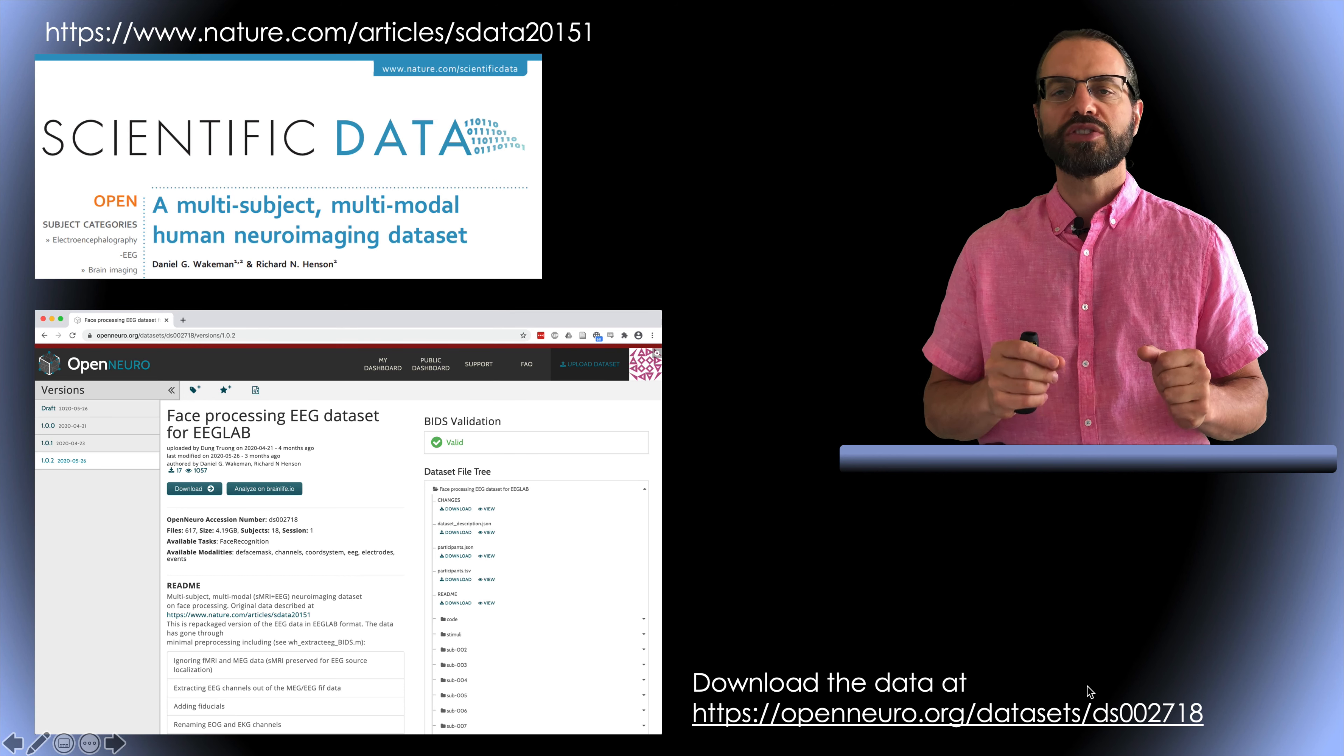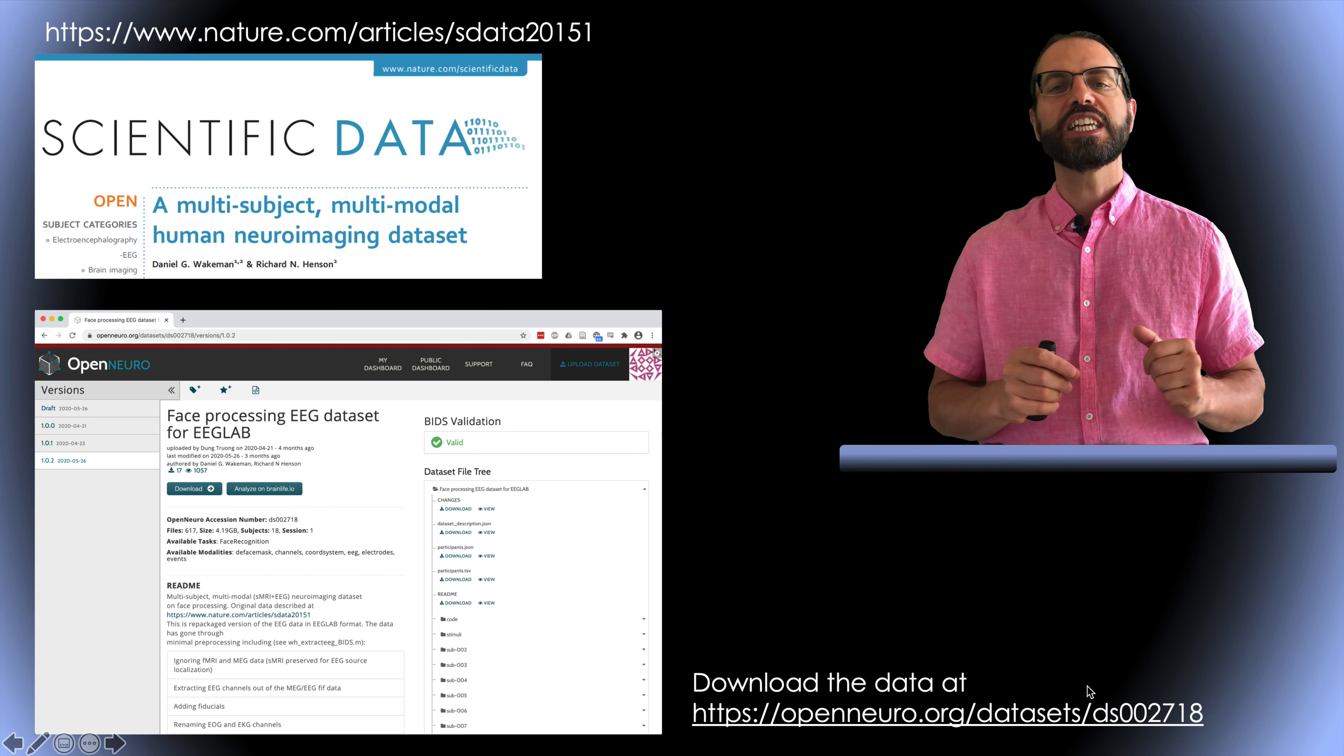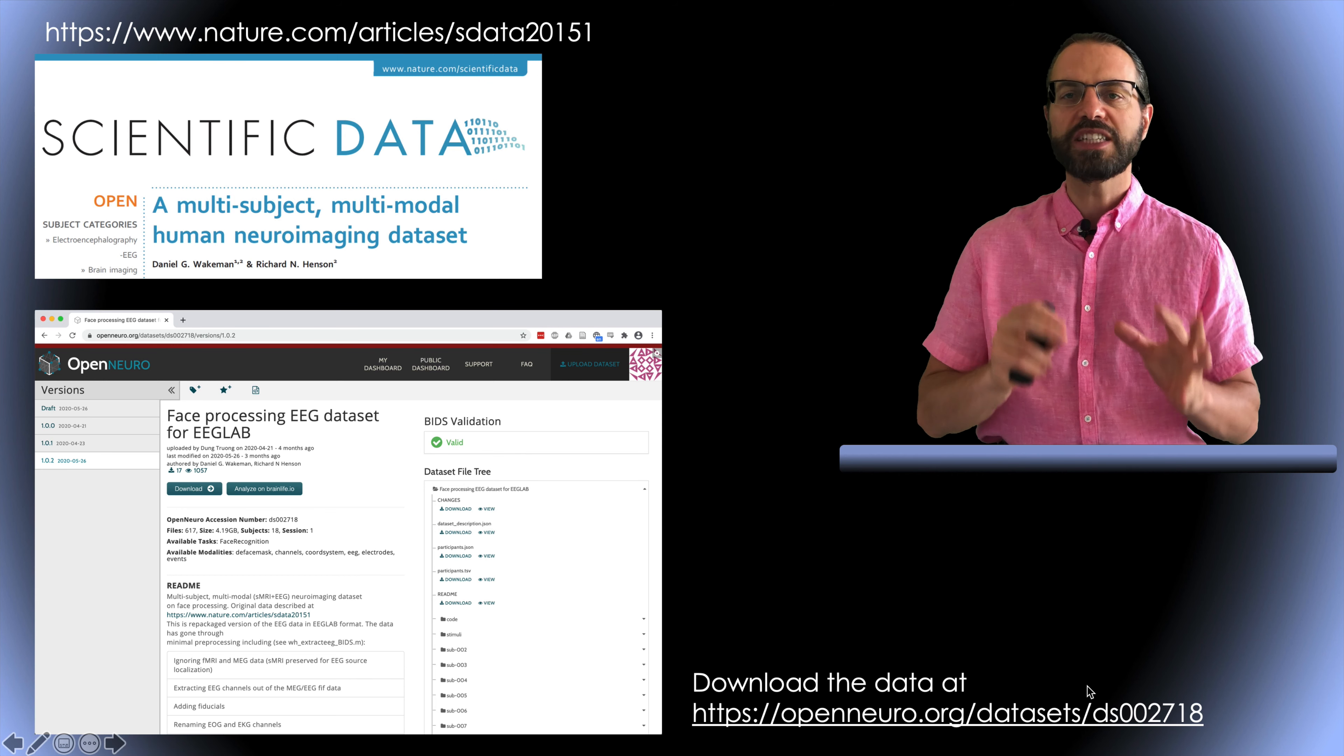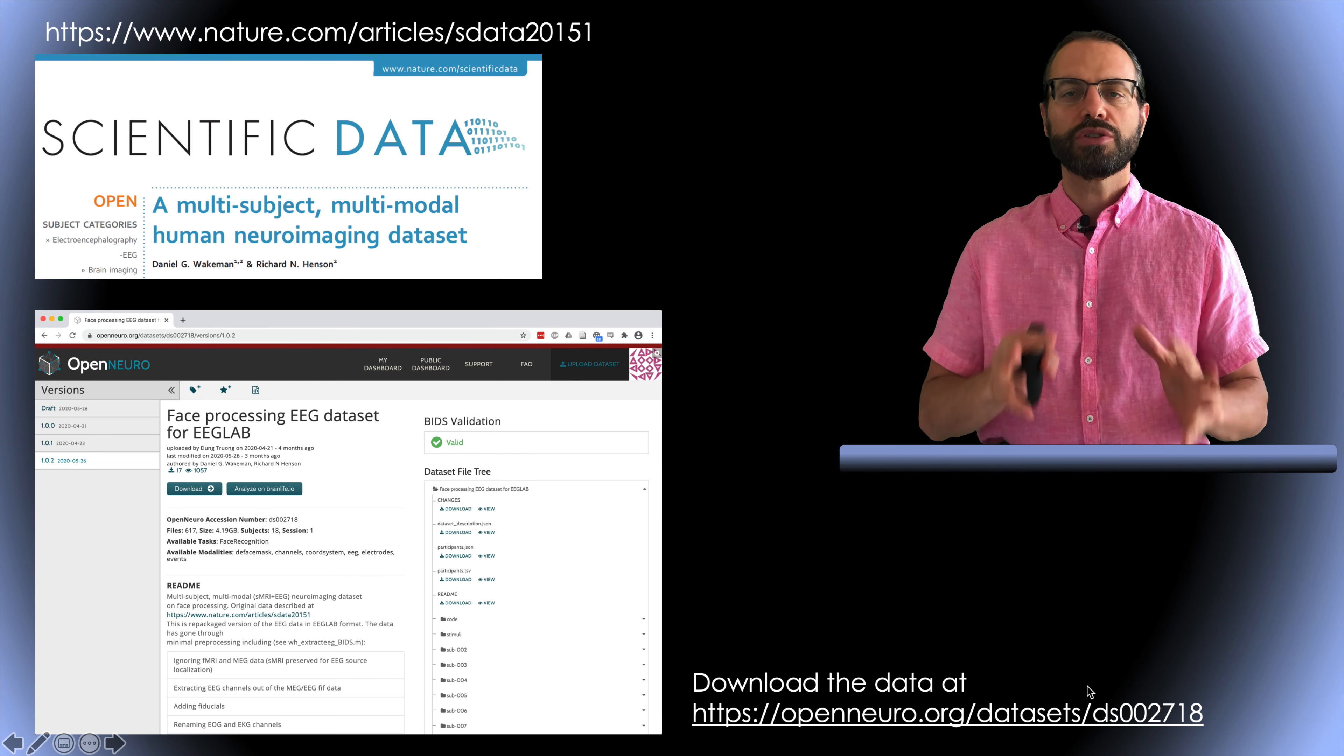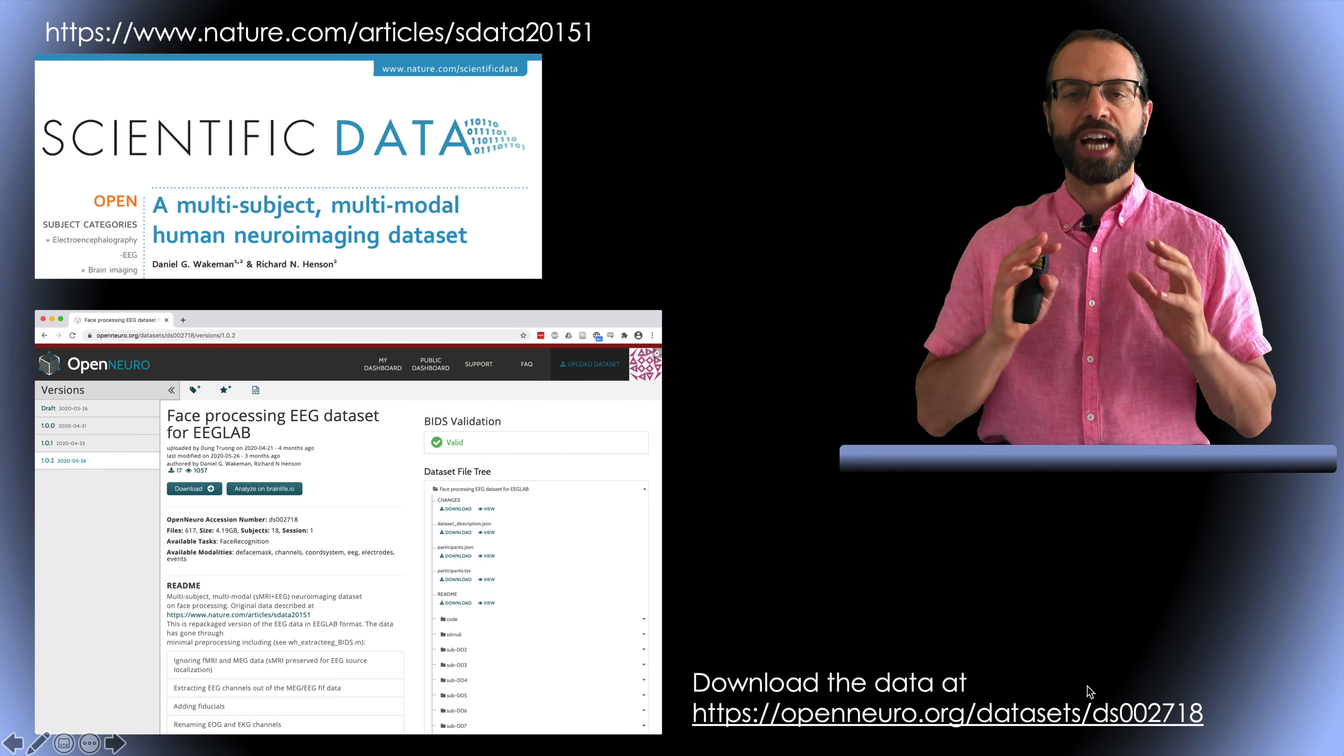The original dataset is huge so we have reformatted it to BIDS dataset that only contains EEG data. BIDS is the brain imaging data structure and it is a way to format your raw data so it contains all the information for other researchers to use. There's a video about BIDS and EEGLAB in the description below so I'm not going to enter the details of BIDS formatting.